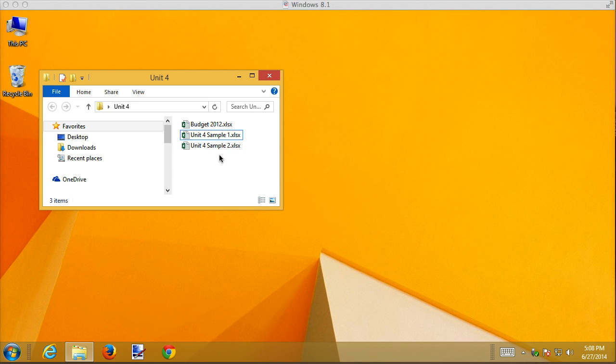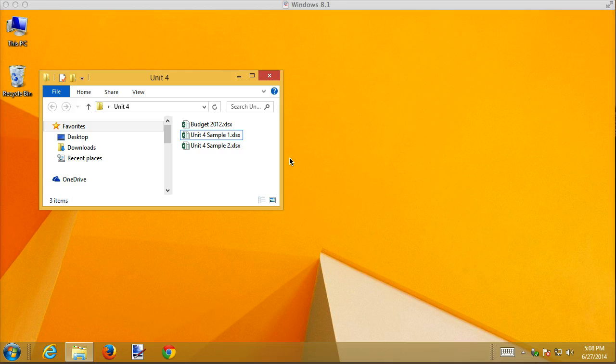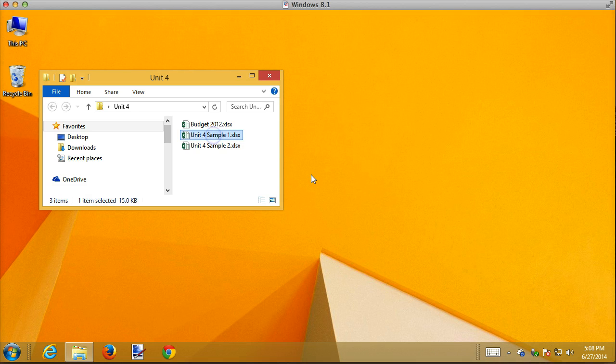I'm going to open up the unit 4 sample 1 file. It should be in your unit 4 folder of your recordings folder of your student data files. If not give me an email I'll send it to you.